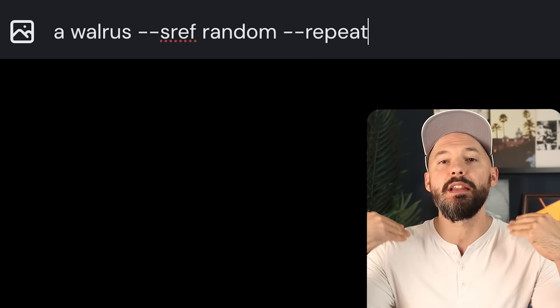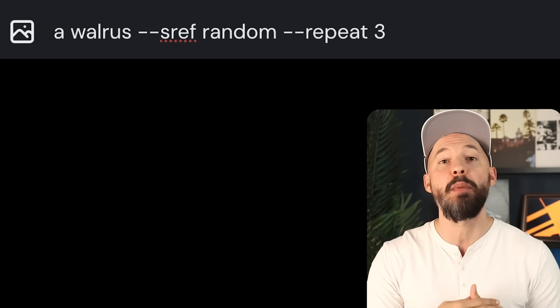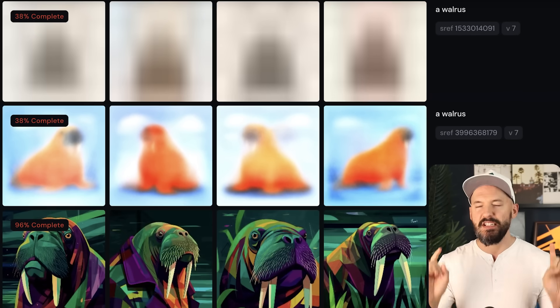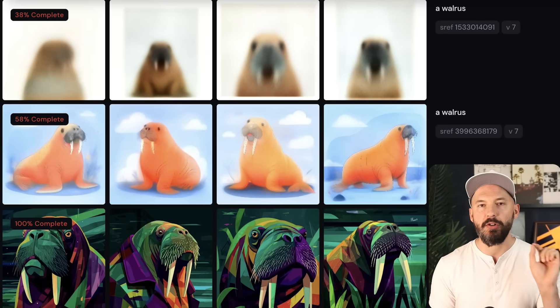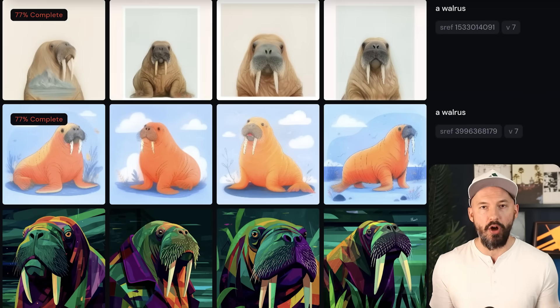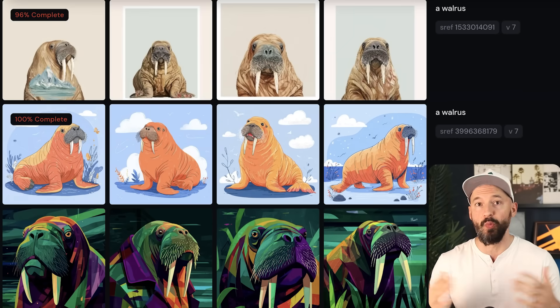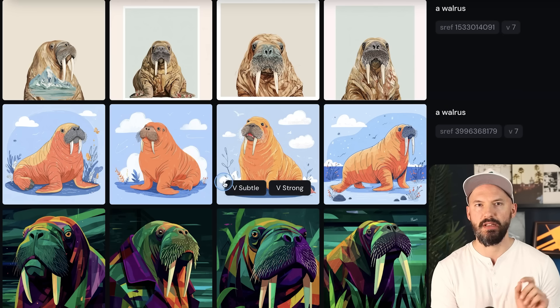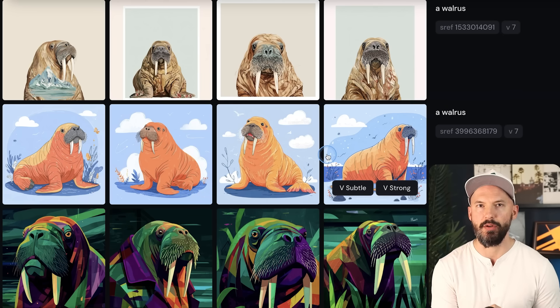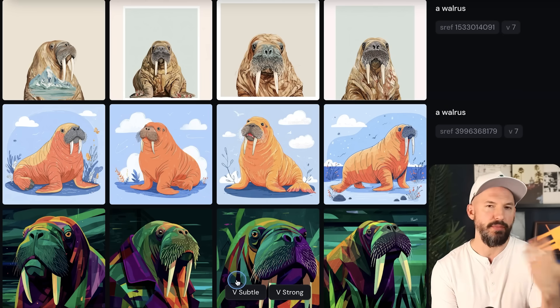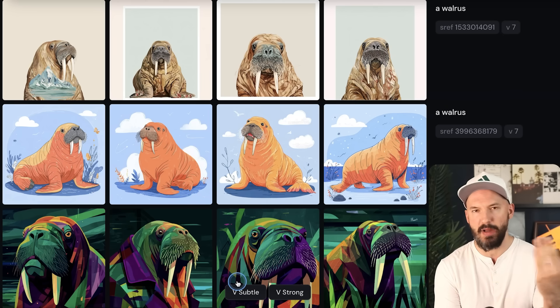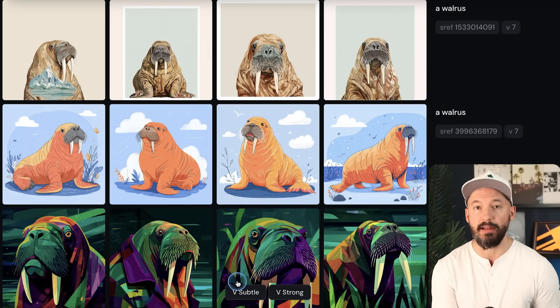...you're going to be letting MidJourney come up with a random style for you. These random styles are generated through codes — big long numbers, or short numbers too, from one to around four billion. I really like these ones in the middle and on top; the bottom ones aren't my color palette, but maybe you'll like them. This random system has worked like this for the last year, so you may be familiar with it.